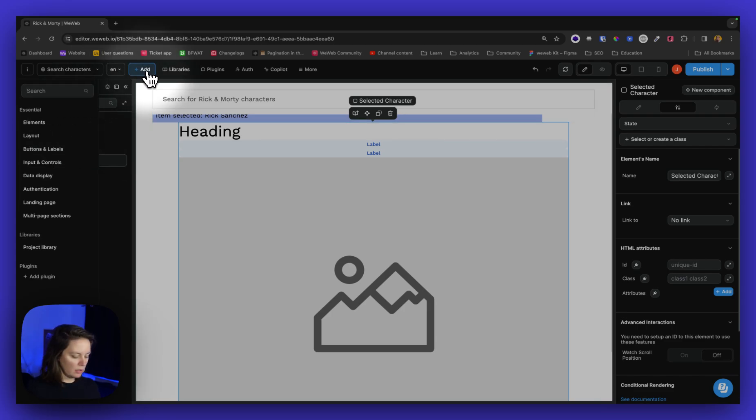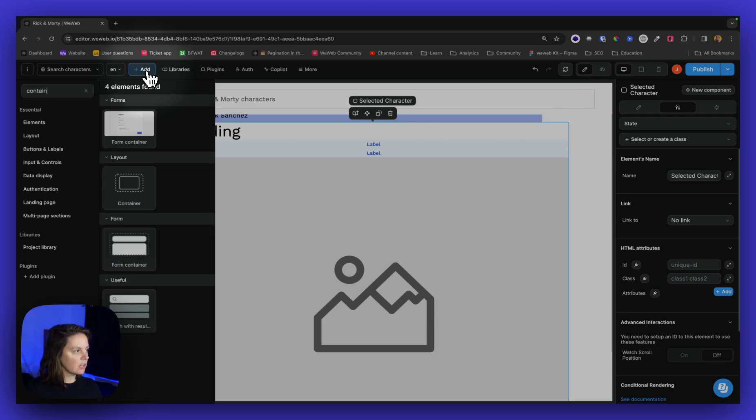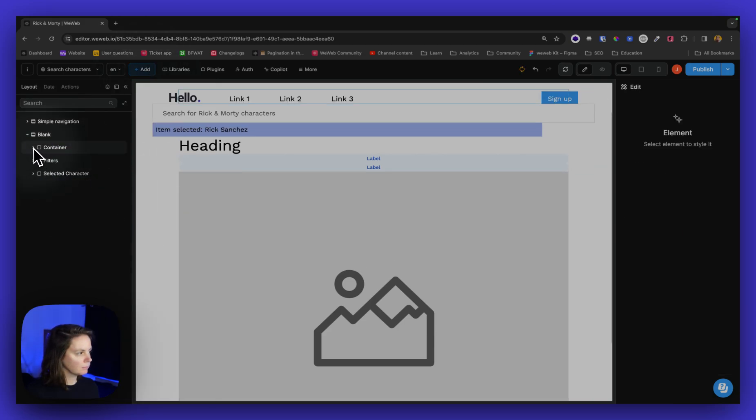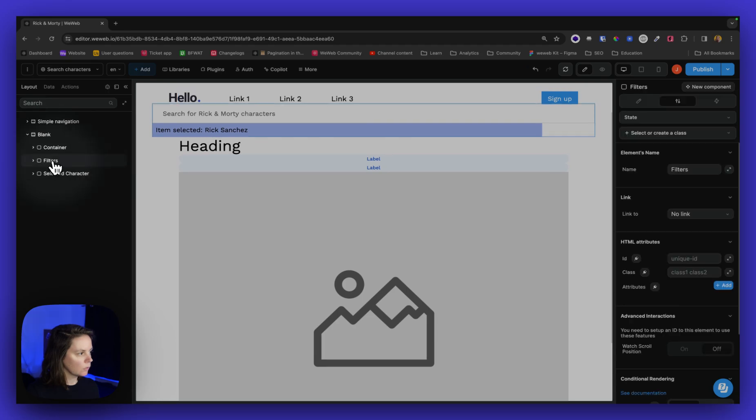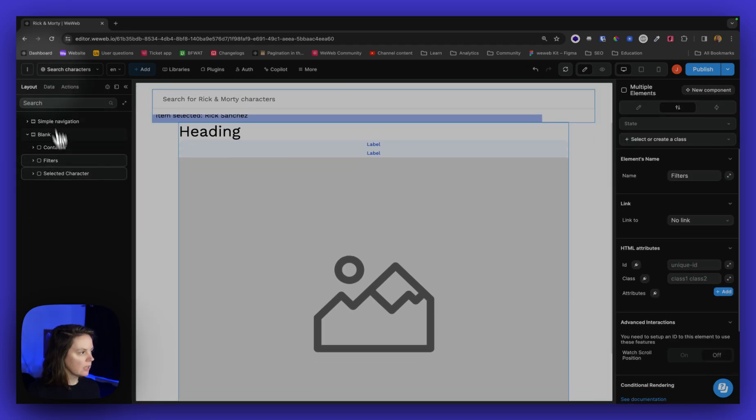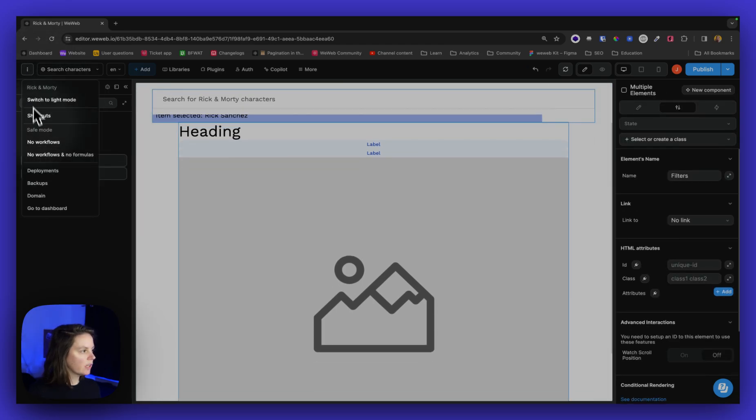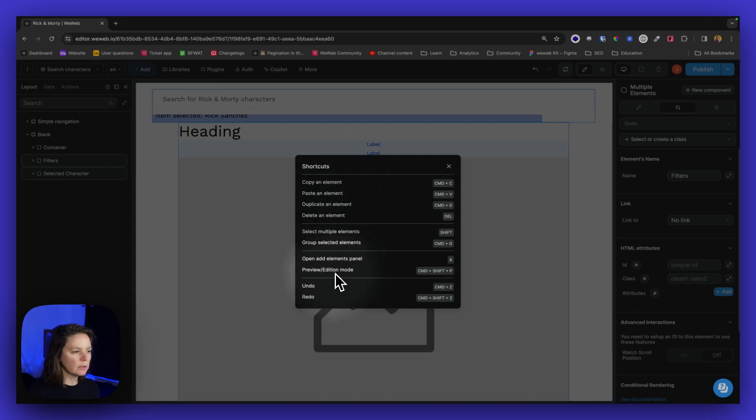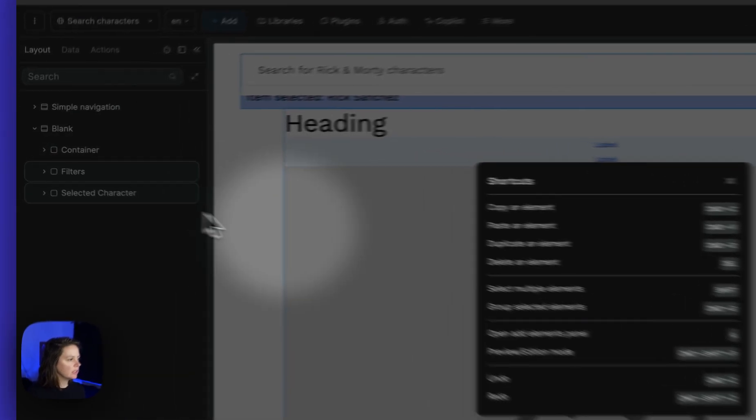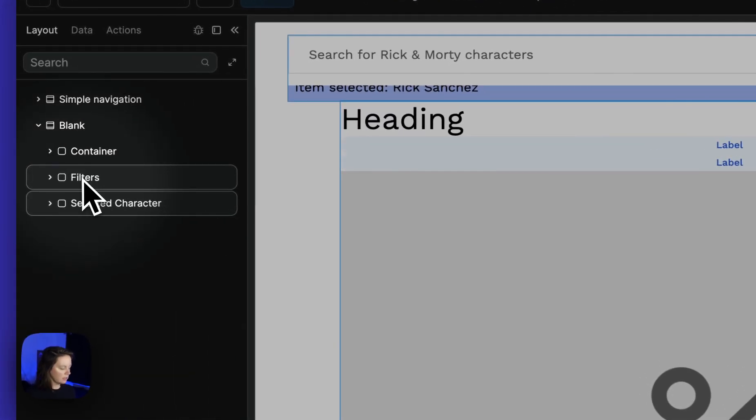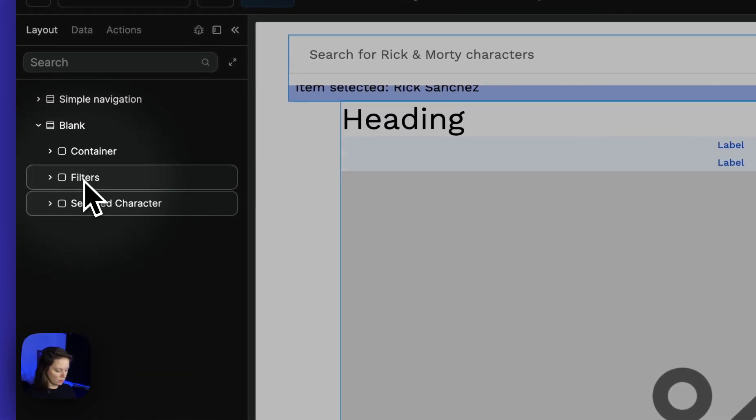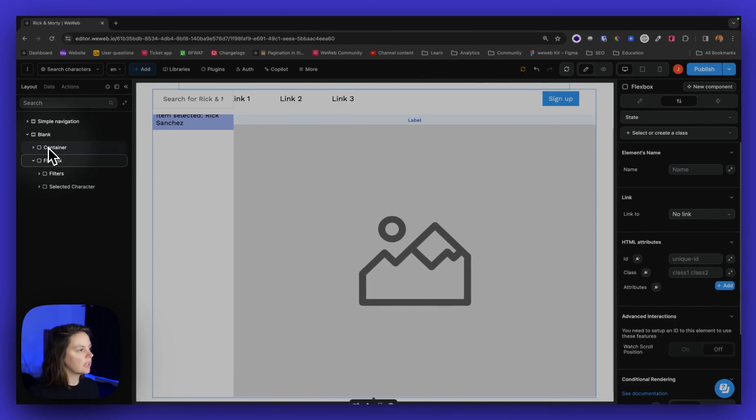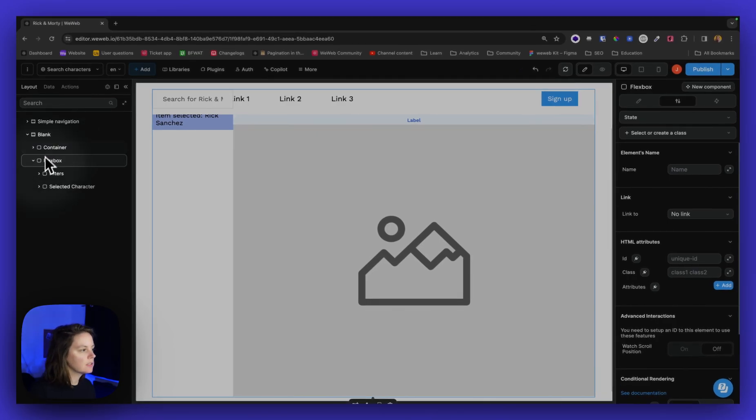I will put all of this inside a container. Or actually, I can use a shortcut. So to group, I'll select the elements, it's command G. So I'll select these two and do command G. And now they're inside a flexbox.